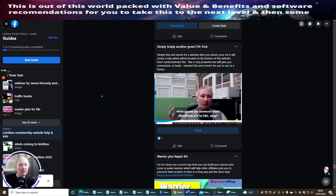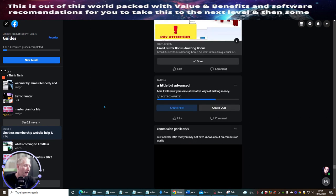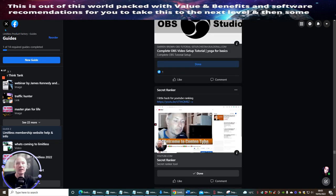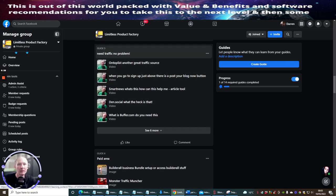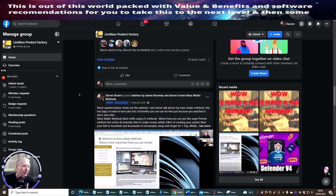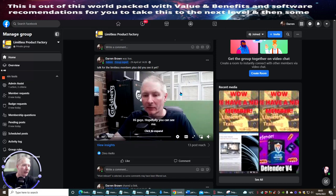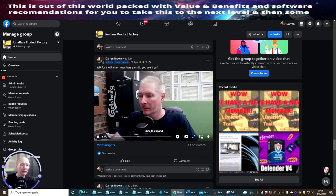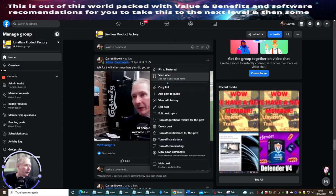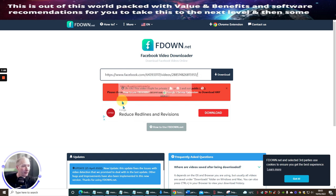Let's try another one and copy that link. I think the reason it's failing is because these are YouTube videos that have been embedded through Facebook — they're not true native Facebook videos like a live feed. So say I've done a live feed online — let's go back and look for a live feed video. Going back to the home feed, I'm looking for a live feed. This one — 'Talk for the Limitless Members Plus, Did You See It Yet' — was done live on Facebook. So click on this link, grab copy link, go back to fdown.net, paste in the link, and hit download.